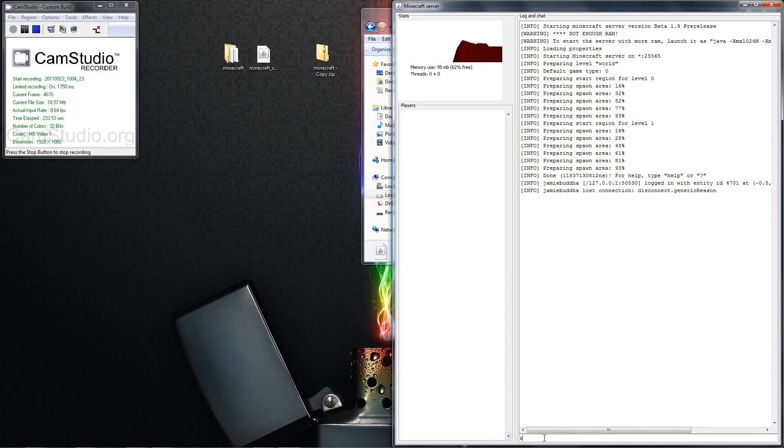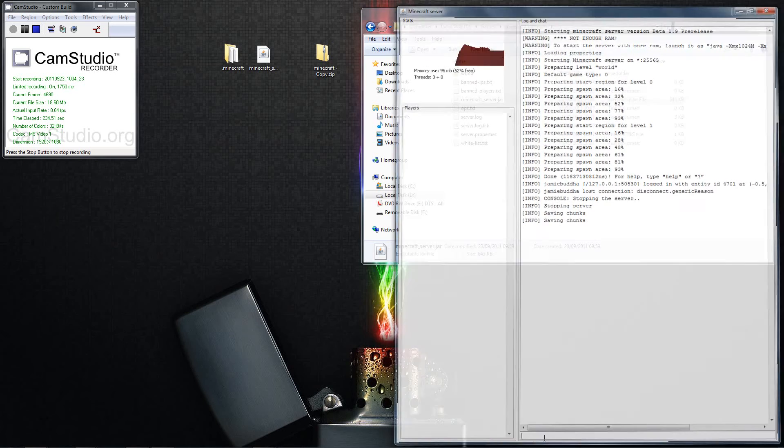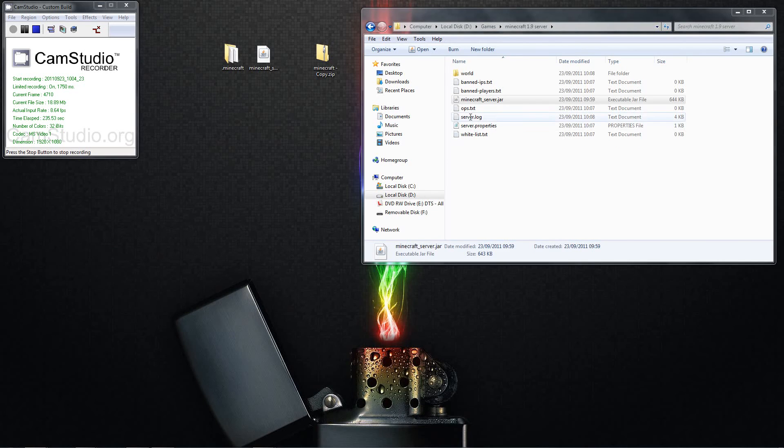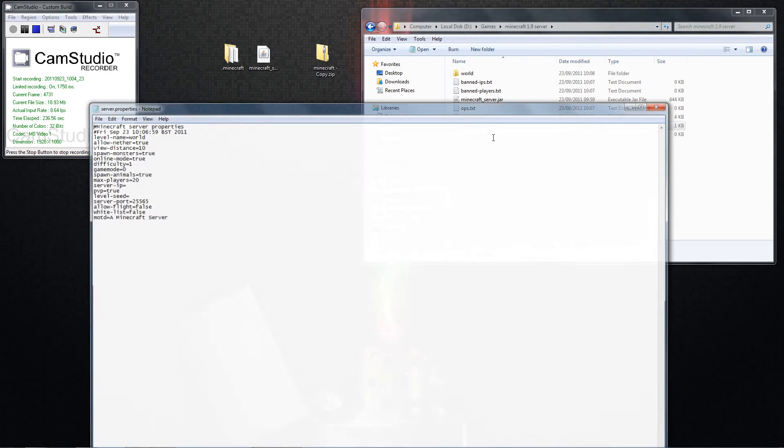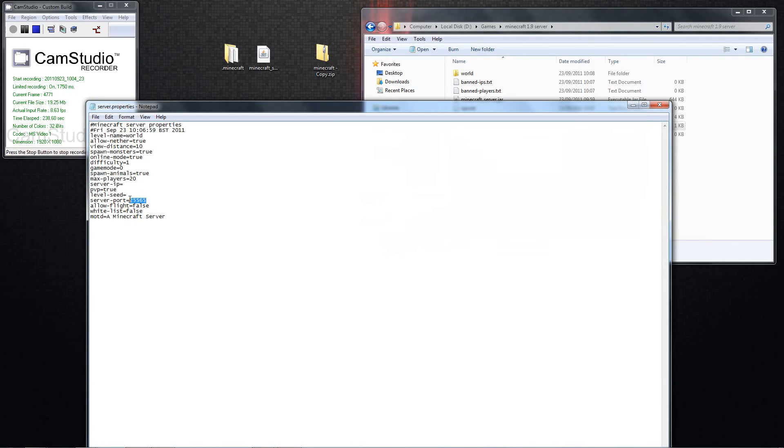I mean, you can do a different port by going into the server properties, and then server port, you can change that to anything you want. But that's the generic one for Minecraft.